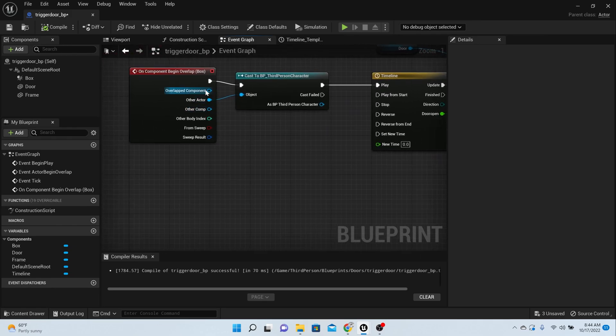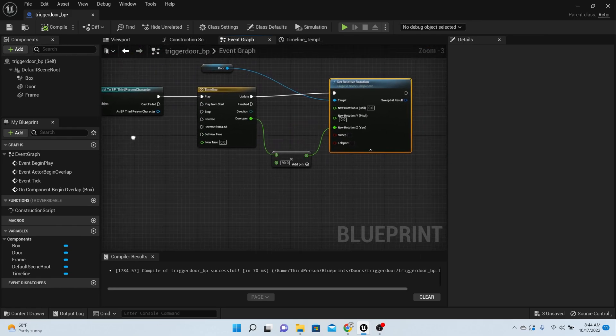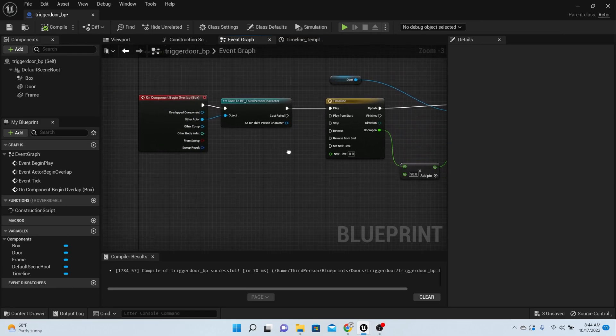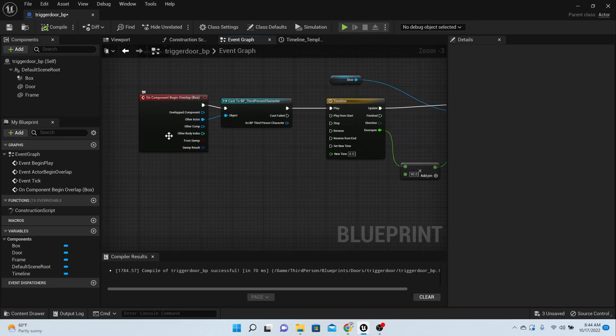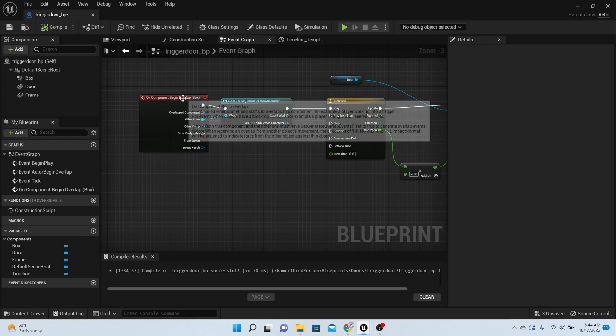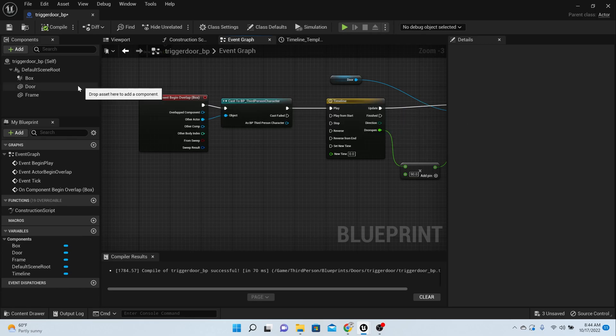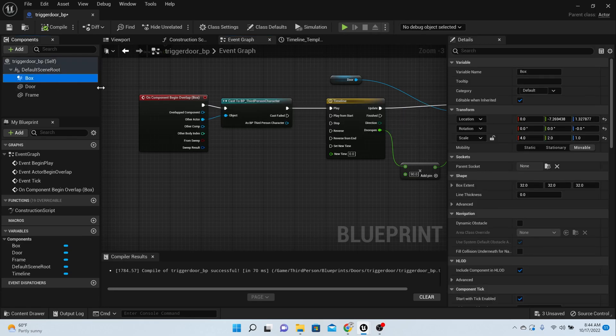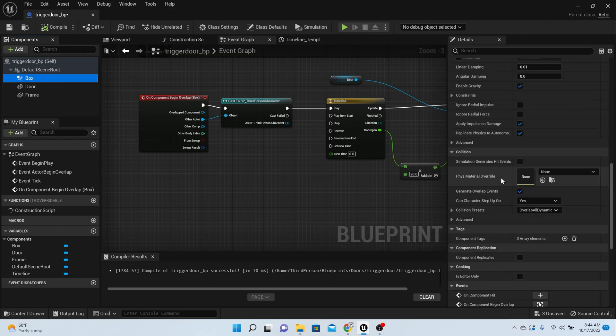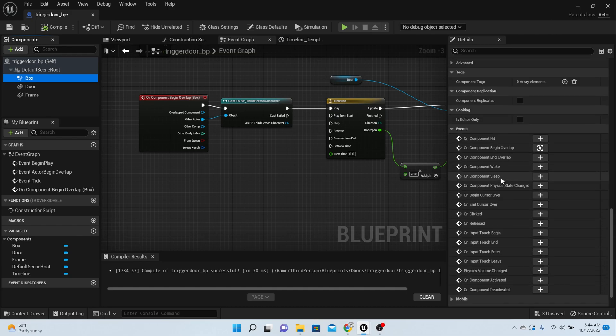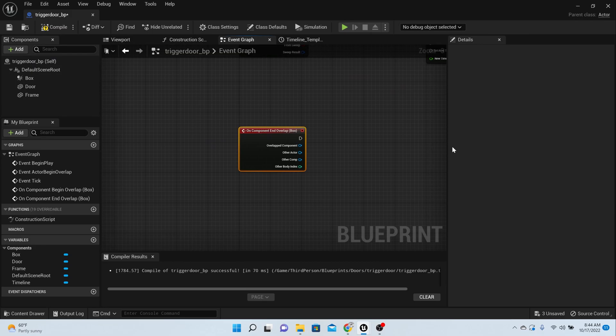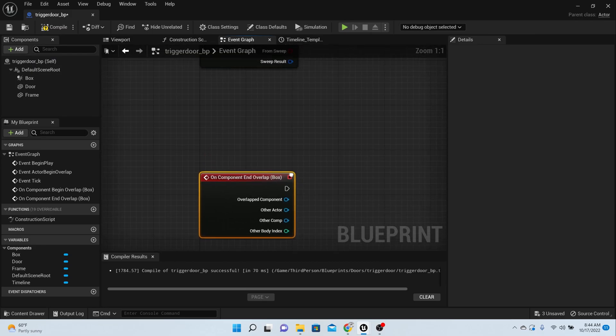Okay, now that you have that done, we need to make sure that the door closes. So this is the code for the door to open 90 degrees. And now we want to close. So all we want to do is reverse this timeline, and luckily there's a pin called reverse. So click on the box here and go all the way down on the right hand side on component end overlap. Click the plus sign.